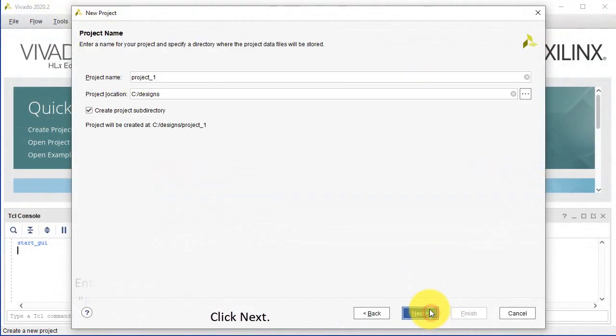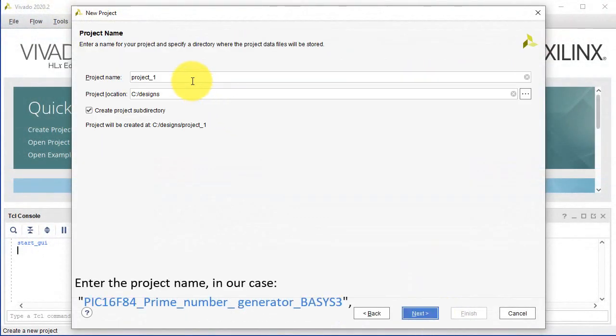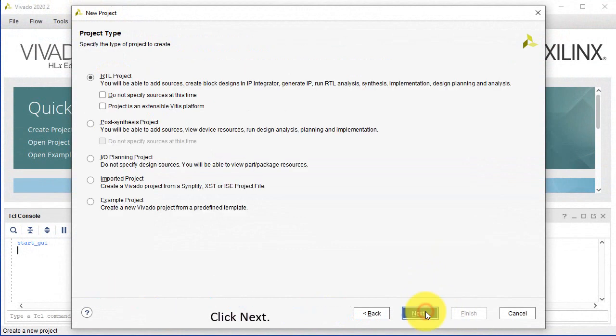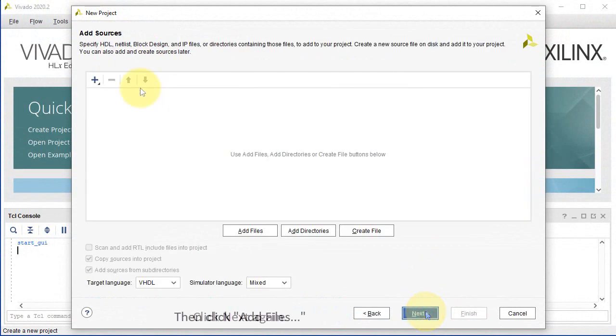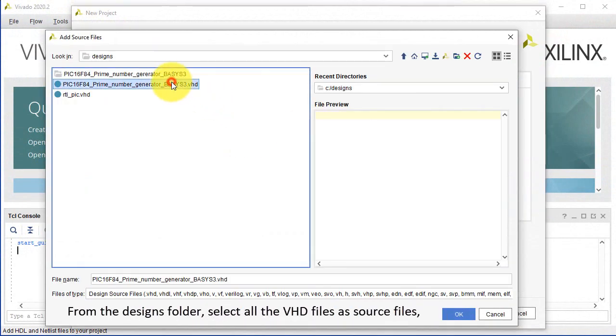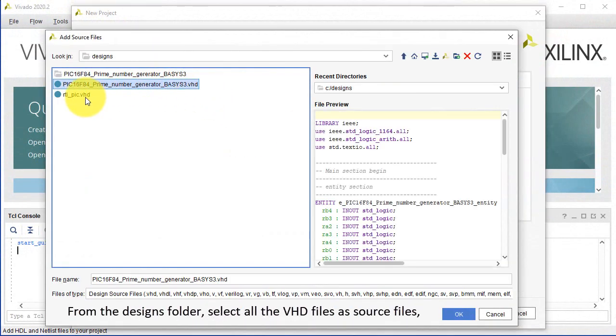Click Next. Enter the project name, in our case PIC16F84 prime number generator BASIS-3. Click Next. Click Next again, then click Add Files.